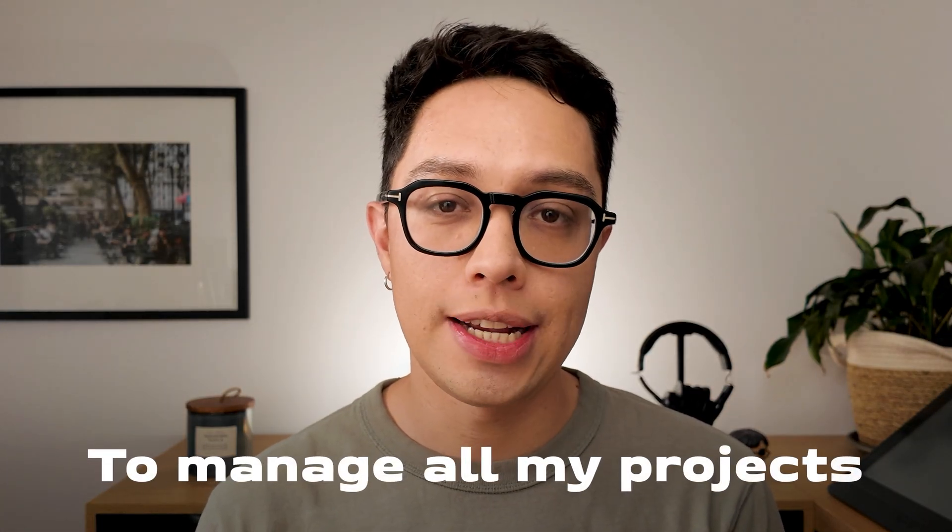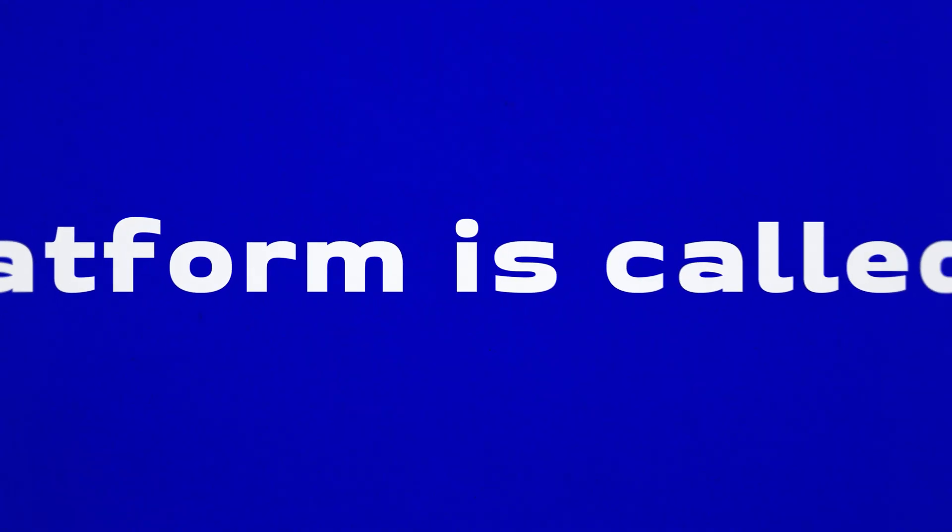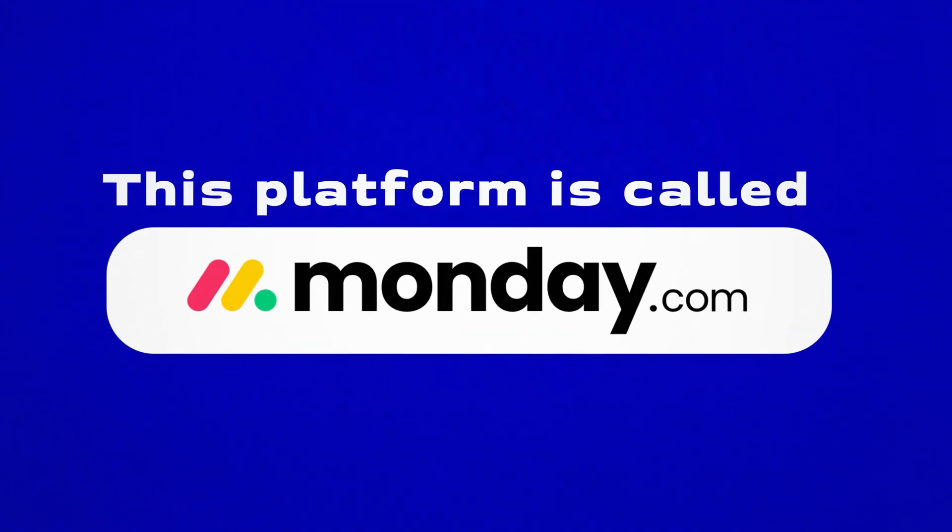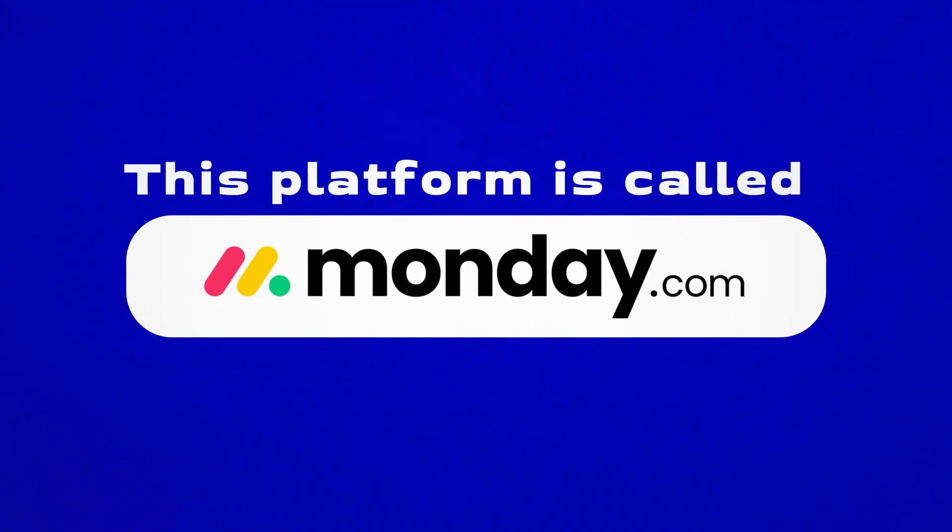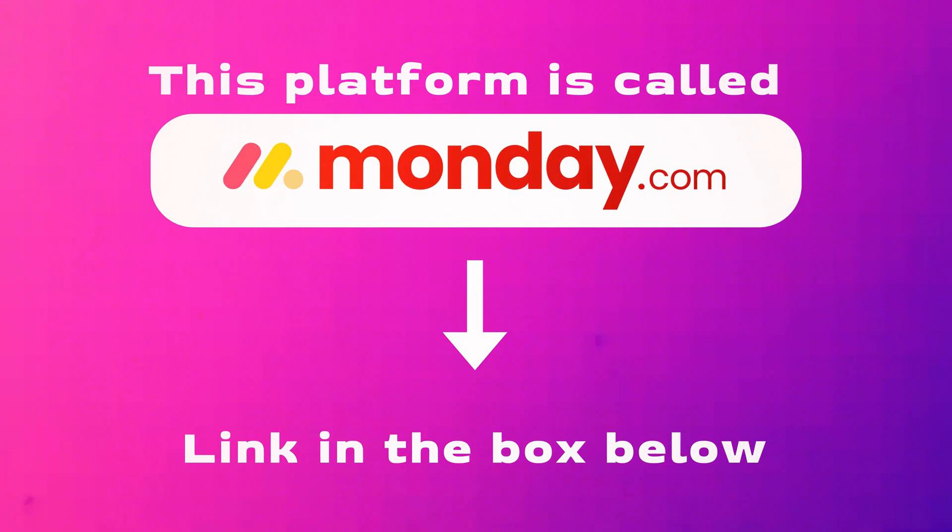Before we get into the video I want to share a platform that I've been using lately to manage all my projects and I'm sure you'll love it too if you're a student or a professional. This platform is called monday.com and you can try it for free at the link in the box below.